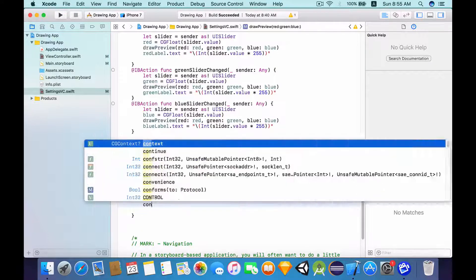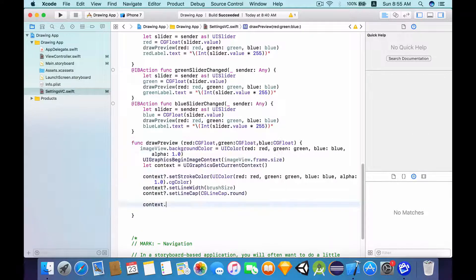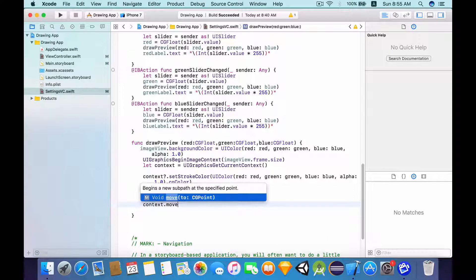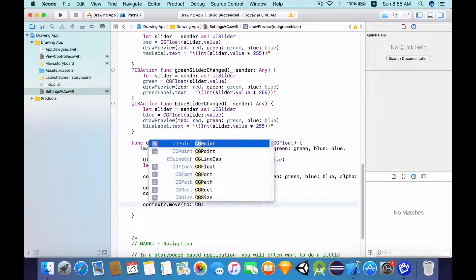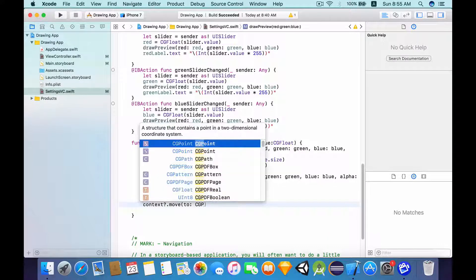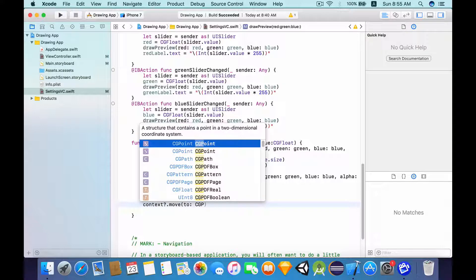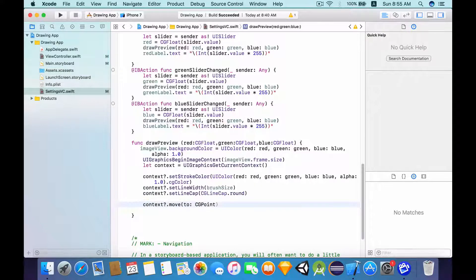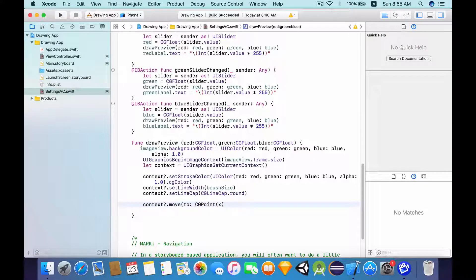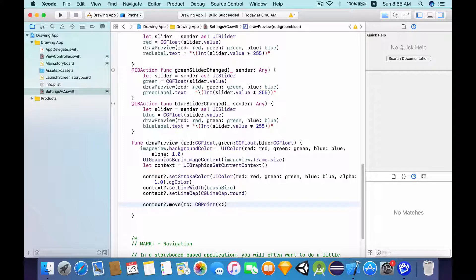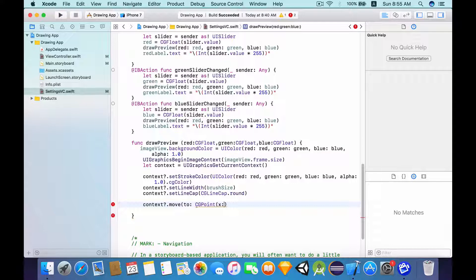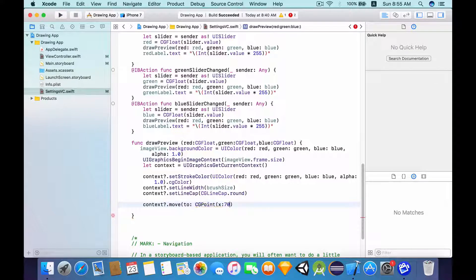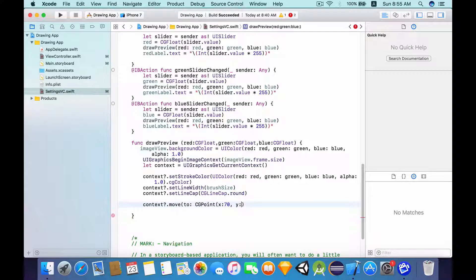And in this case, we want to move this context to the center of the image view. And if you remember, we have set the image view to have a width of 140 and a height of 140. Hence, the center of the image view will be 70 pixels by 70 pixels.